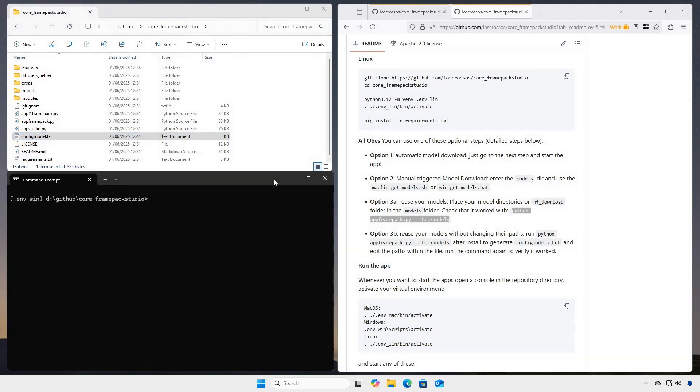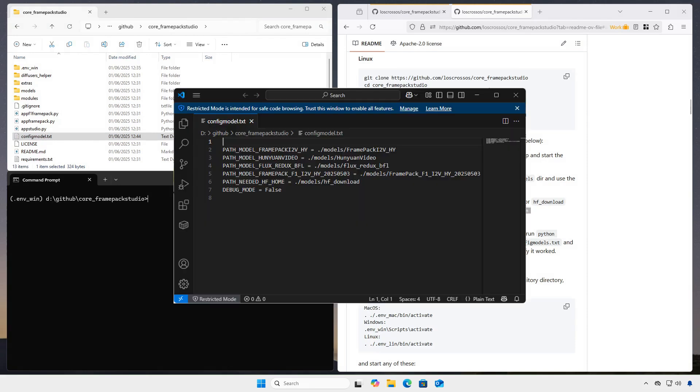You can open this file with any text editor and adapt the paths of your models and change internal app parameters without touching code. Read the repository documentation for more information on this.